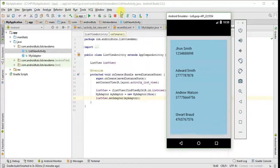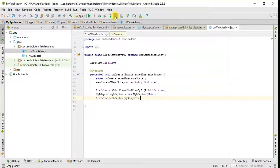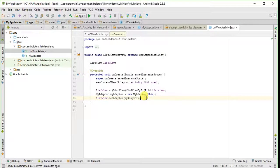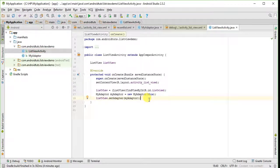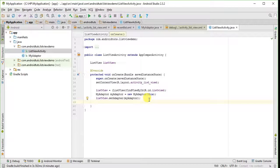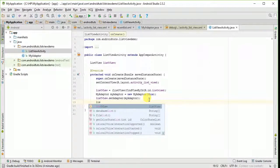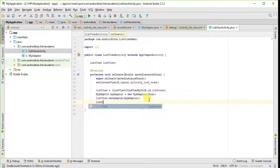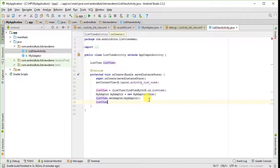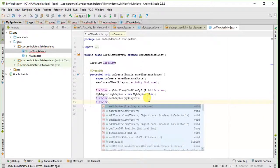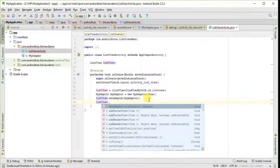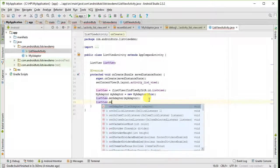Let's create click listener for it. We will use set on item listener here.